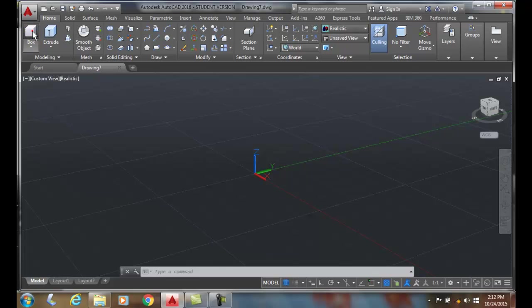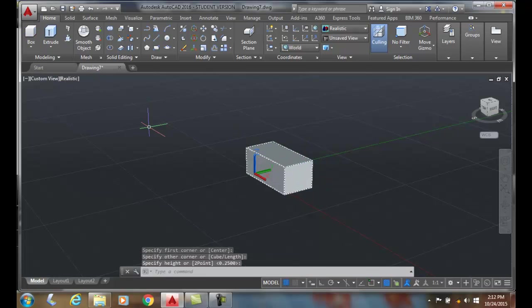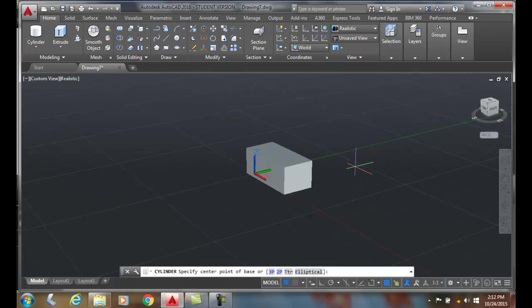Let's go up and draw a box, just any old box. Doesn't matter. And let's draw another object. Let's do a cylinder, something different.